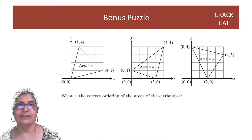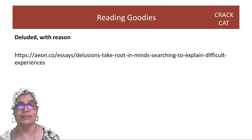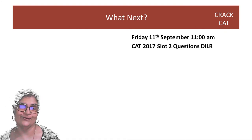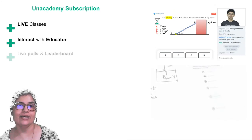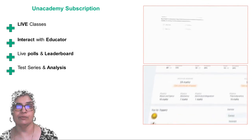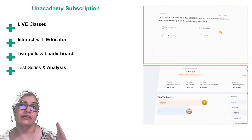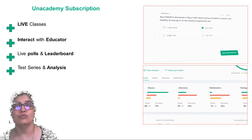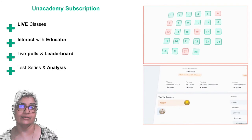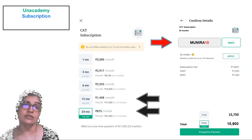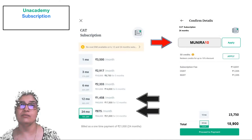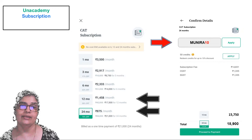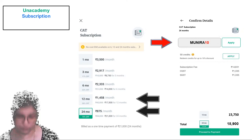Tomorrow morning we'll do the DILR for slot 2, and you can find me on the Unacademy app. For CAT students, there is an awesome test series — please take those tests to know where you stand nationally. If you're focused on CAT 20, look at the 12-month subscription. If you're confused between CAT 20 and 21, look at the 24-month package. Use the code Munira10 to get a 10 percent discount.